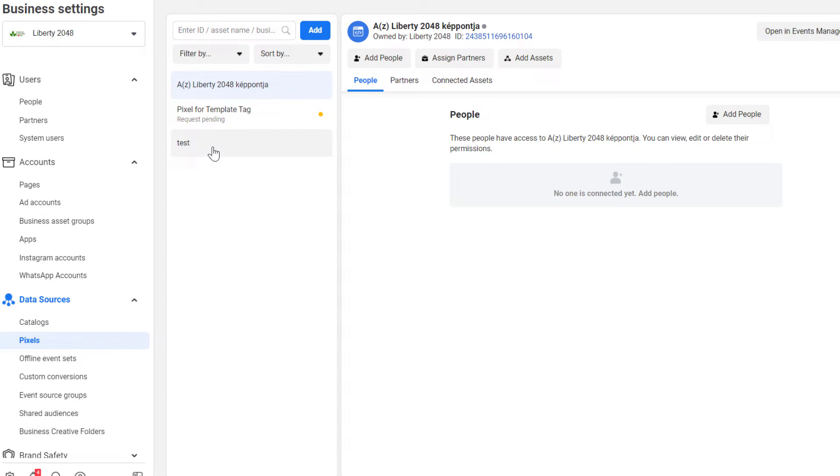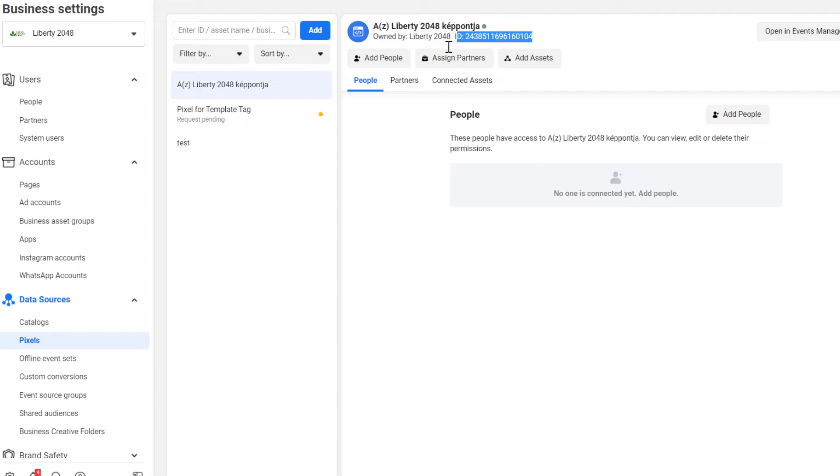And to find a Pixel ID, you have to select a Meta or Facebook Pixel, and here you can see the ID of your Meta or Facebook Pixel. This is how you can find a Metapixel ID. If you don't have access to a Facebook Business Manager account, you can also find the Pixel ID of any kind of website or business by going to their website.